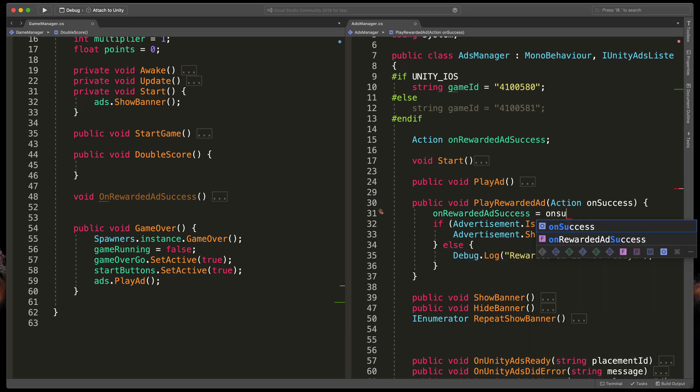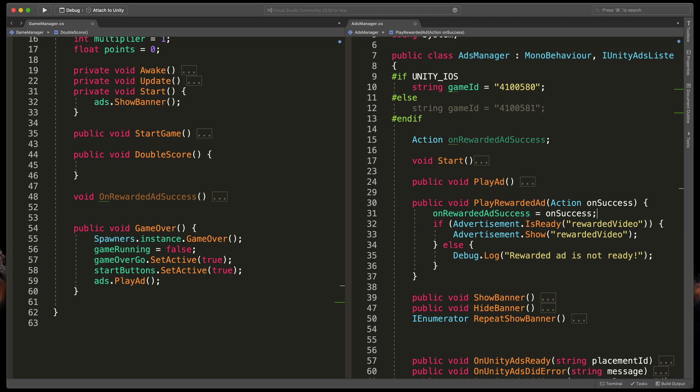At the top of the AdsManager class type Action onRewardedAdSuccess.